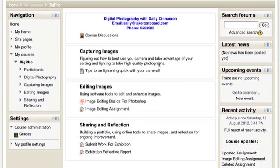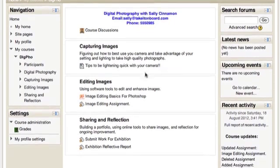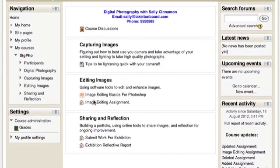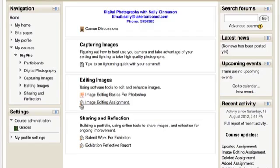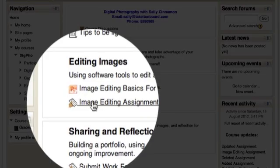Your assignment should be listed in the course page. The teacher, in this case, informed the student that the image editing assignment is the one that is due. You can see the symbol of the hand handing in the piece of paper to identify that as an assignment.